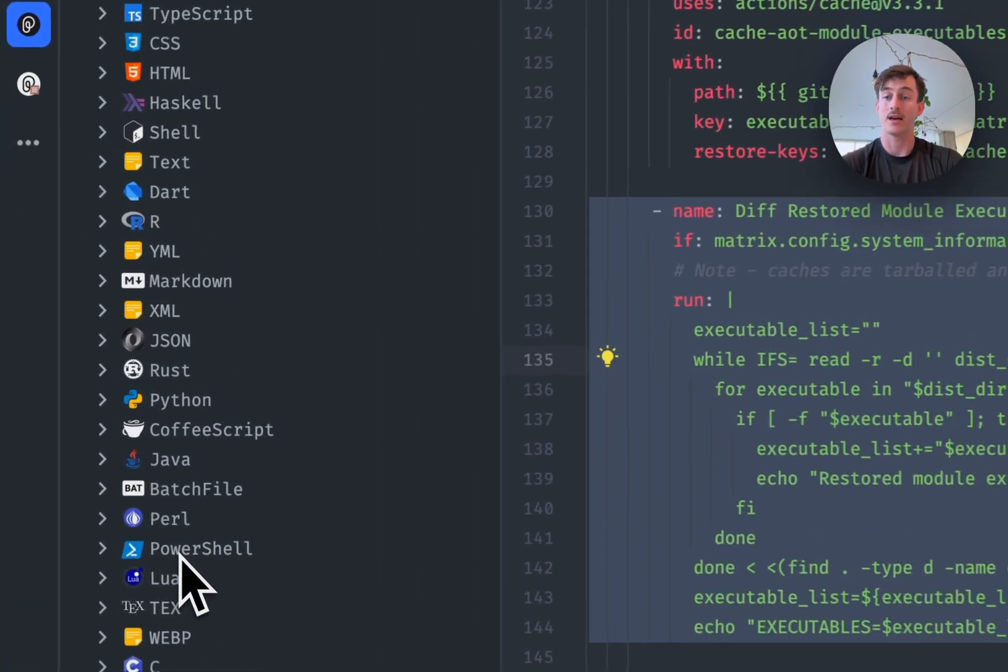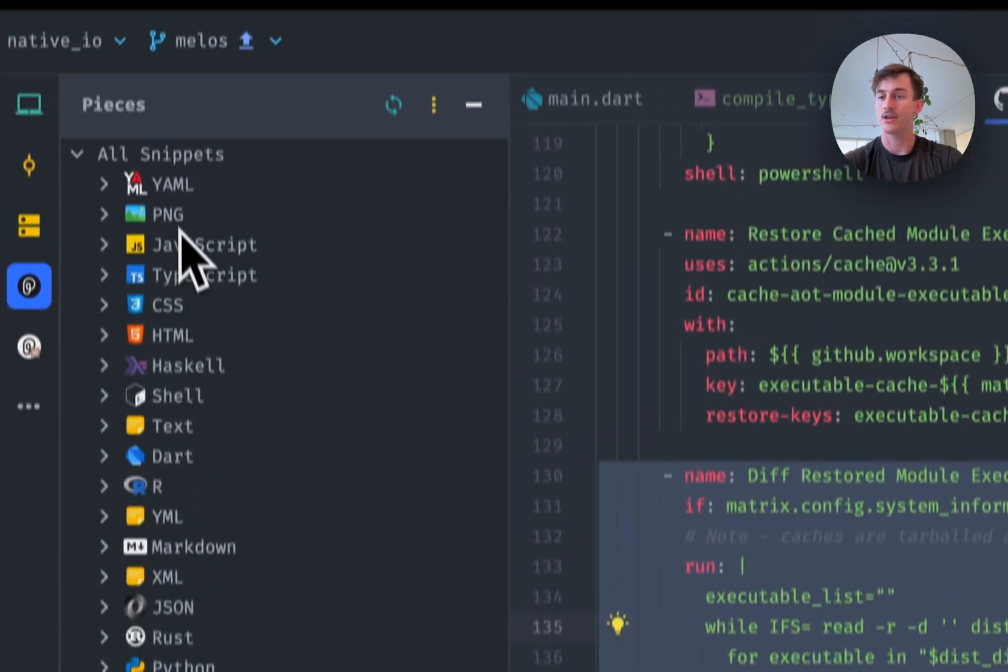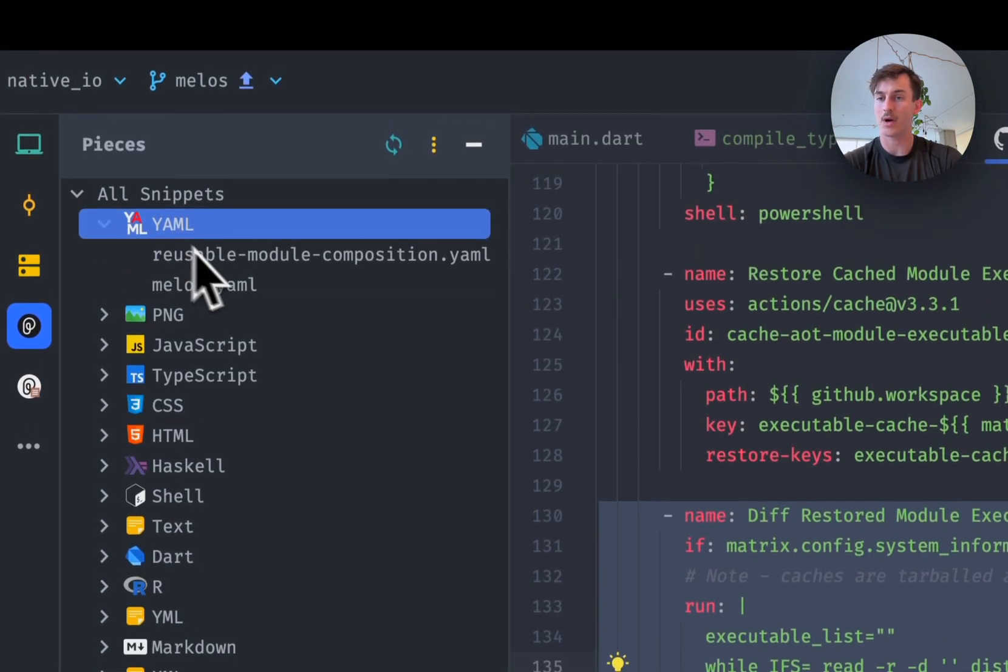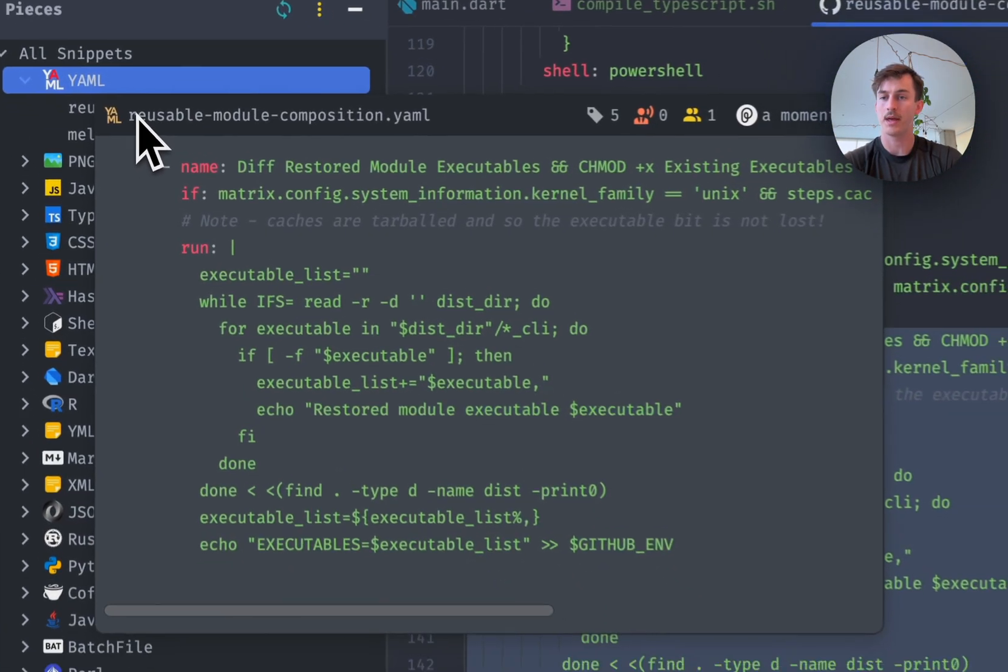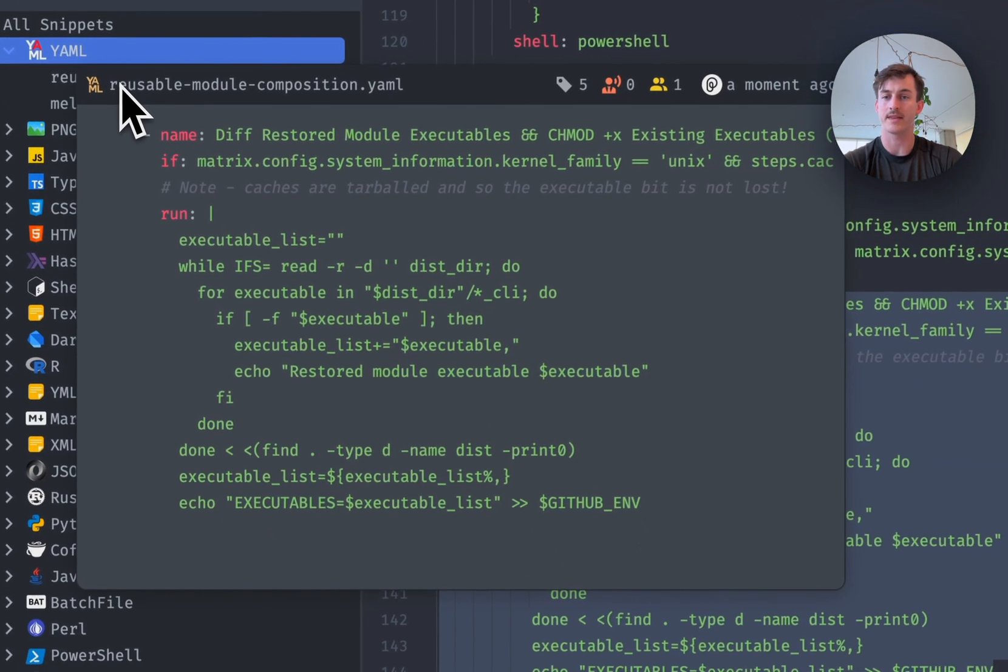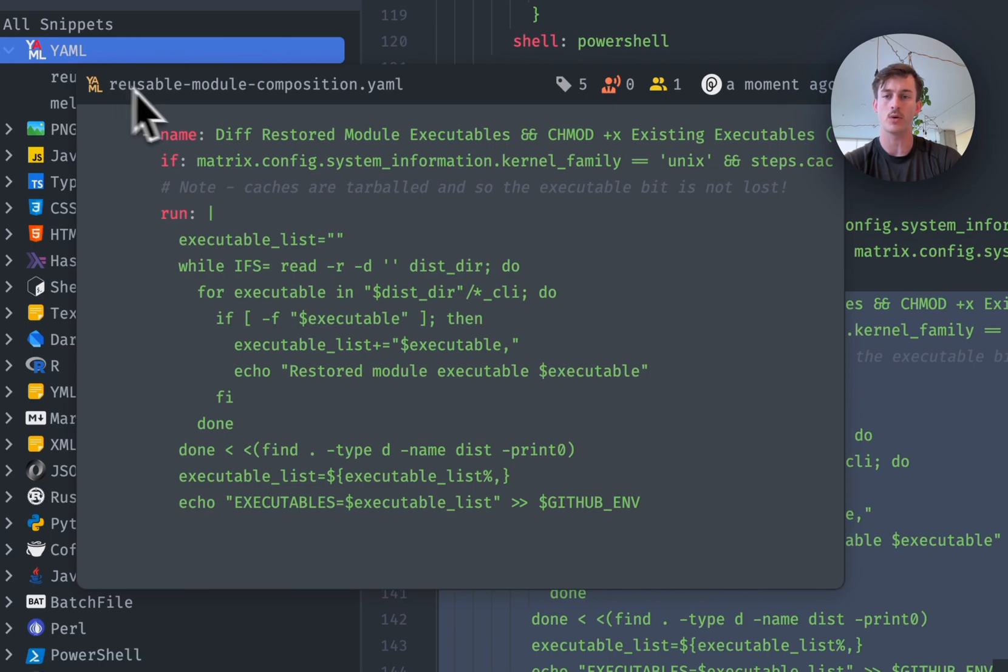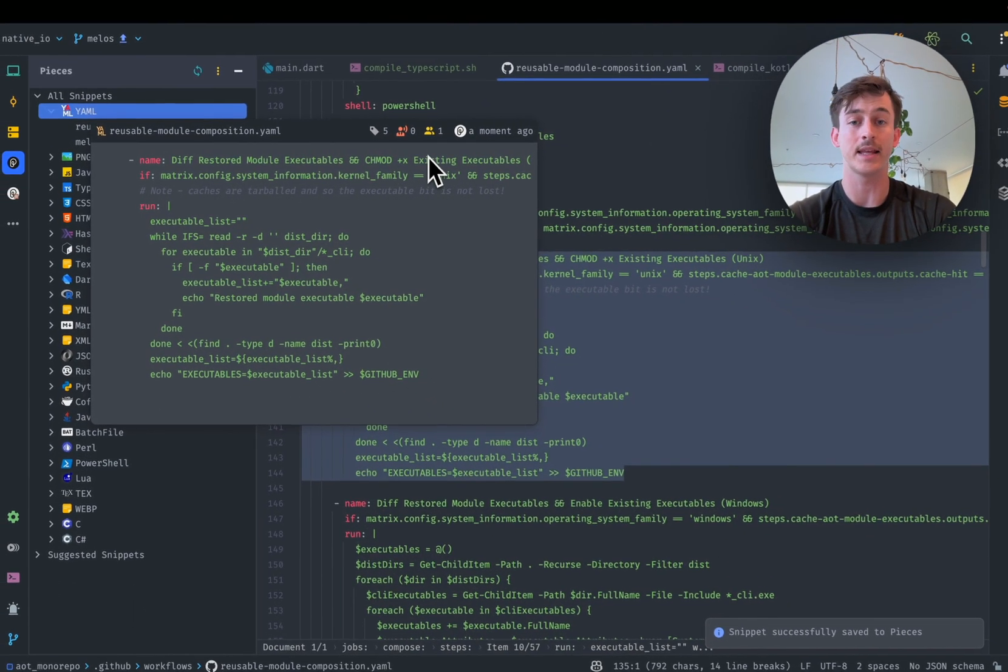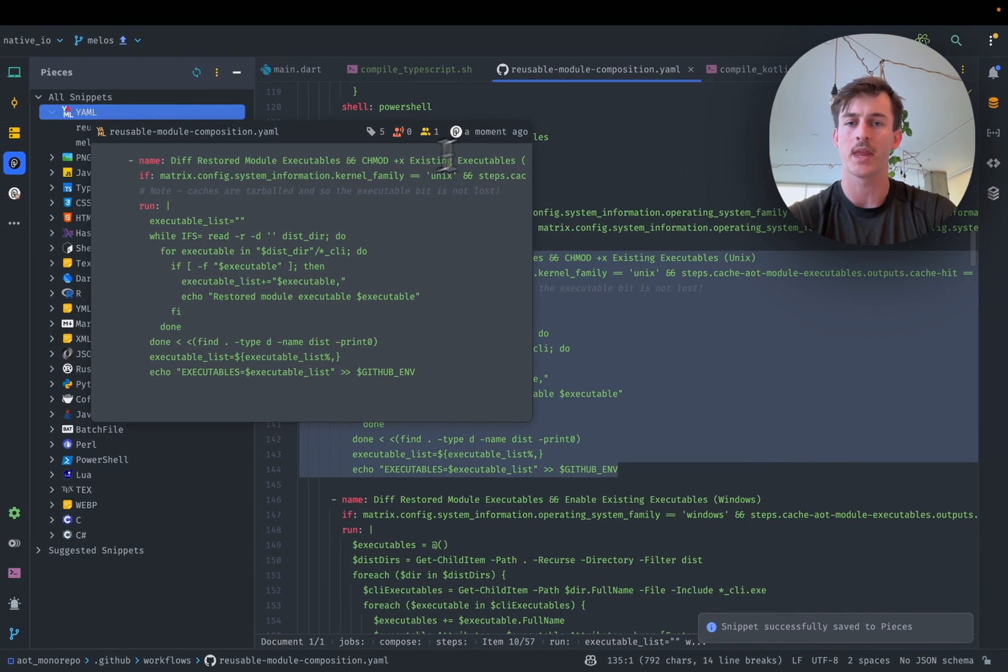So I can just put that into Pieces. Great, now that's saved and you can see it at the top. I can open that up and there we are that snippet. I've got a nice hover preview. I can look at the tags, related people, links and so on.